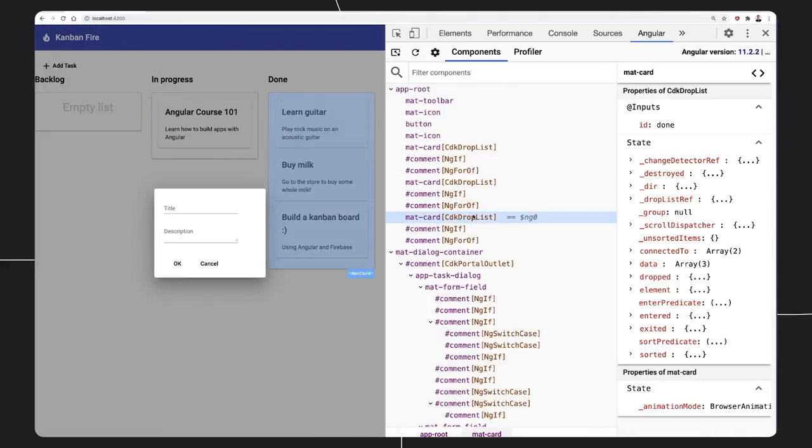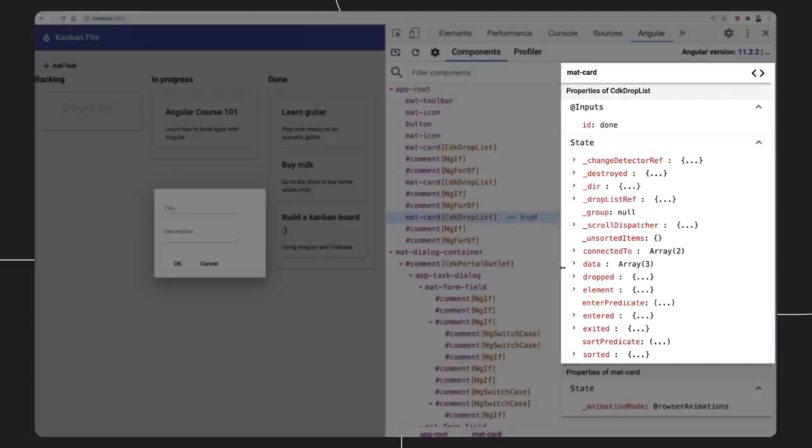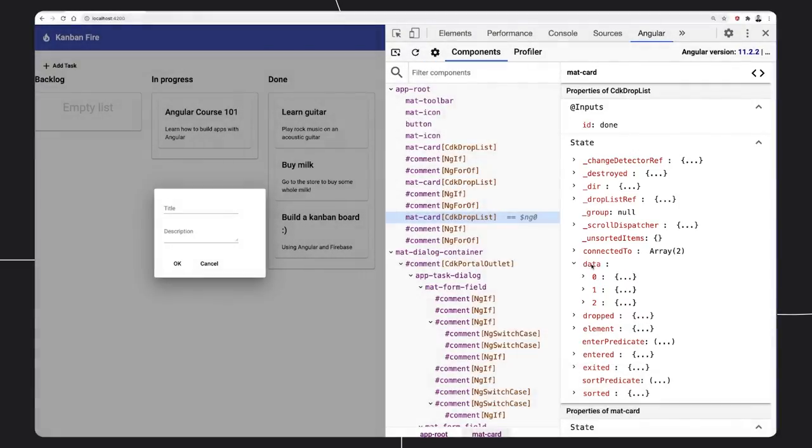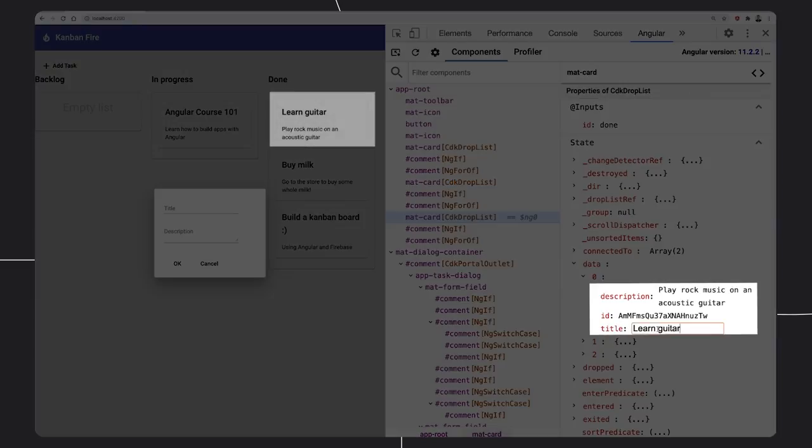Once we select a component, we can find its metadata, properties, inputs, and outputs in the right panel, and we can modify them directly from the UI.